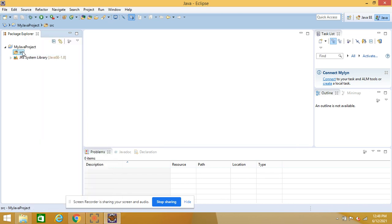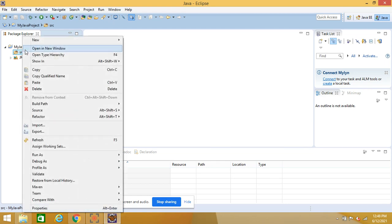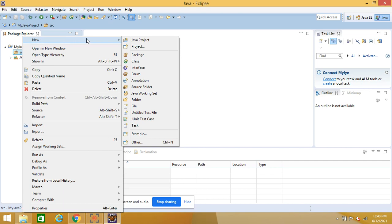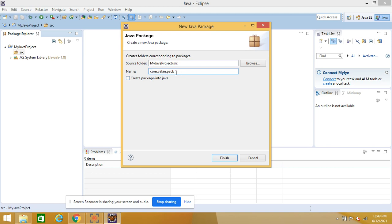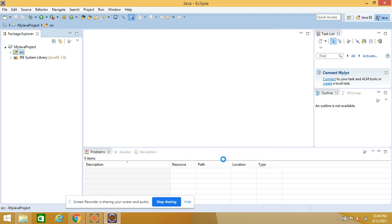To create a package, right-click on the src folder and select New, then Package. You can give any package name — for example, I'm giving a name like 'com.ballon.back'. As per industry standard your package name should be in lowercase. Once you click Finish, the package is created, and like this you can create multiple packages inside a single project.